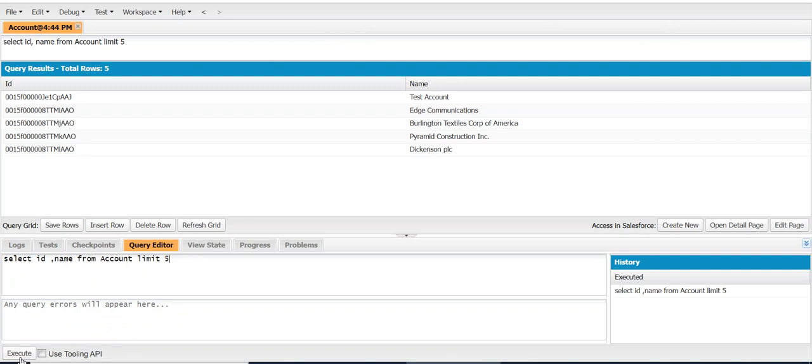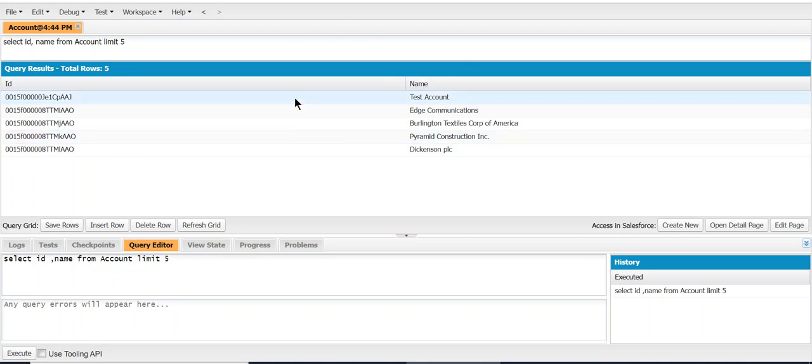you click here, Execute, in the lower left corner. Then when you run it, you get the results in the top section.